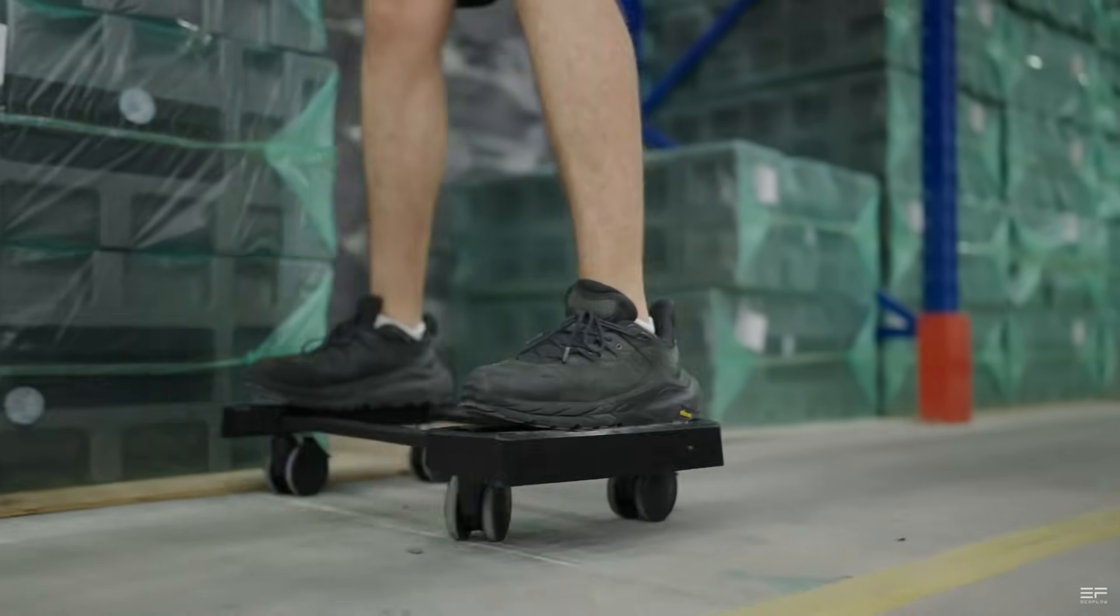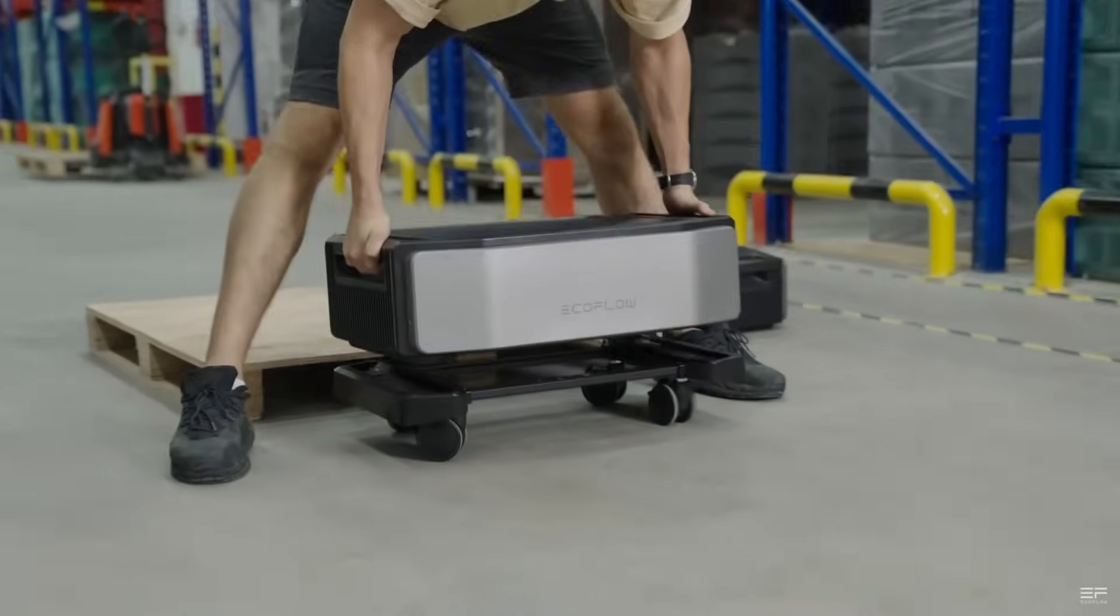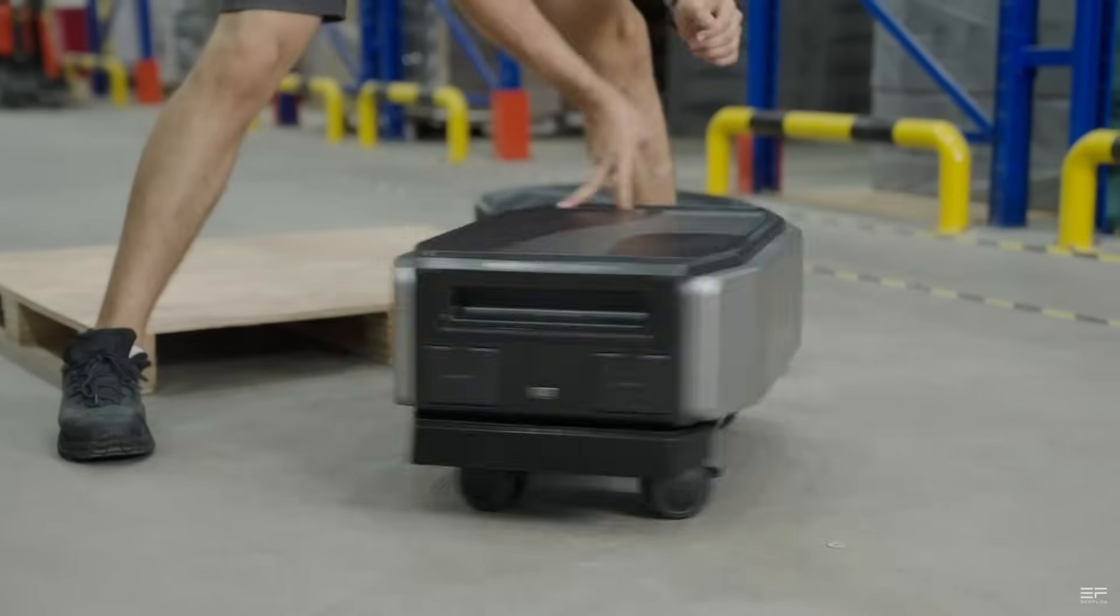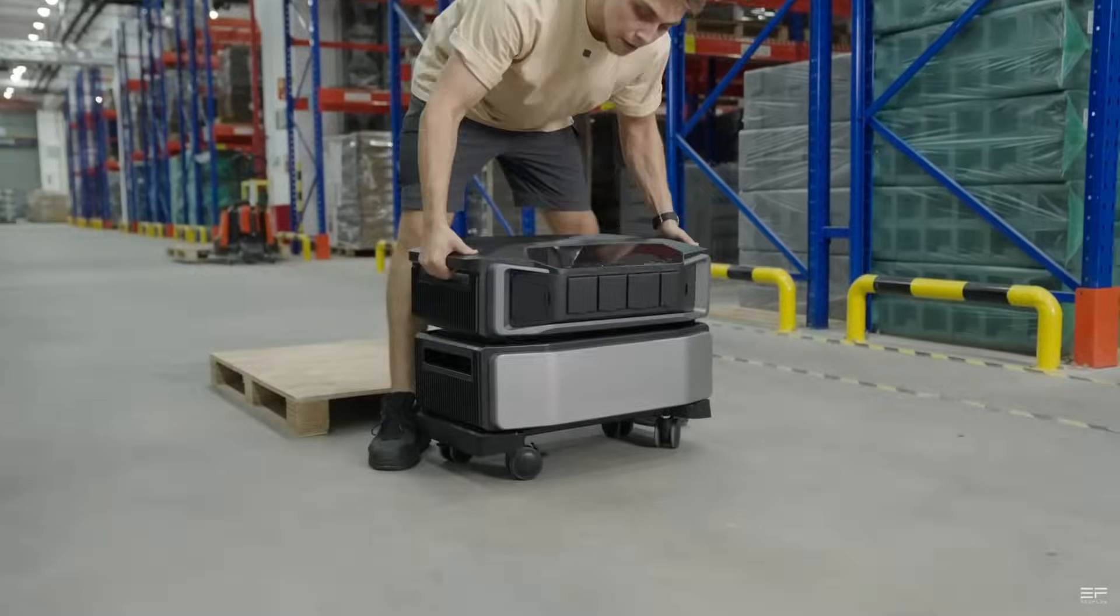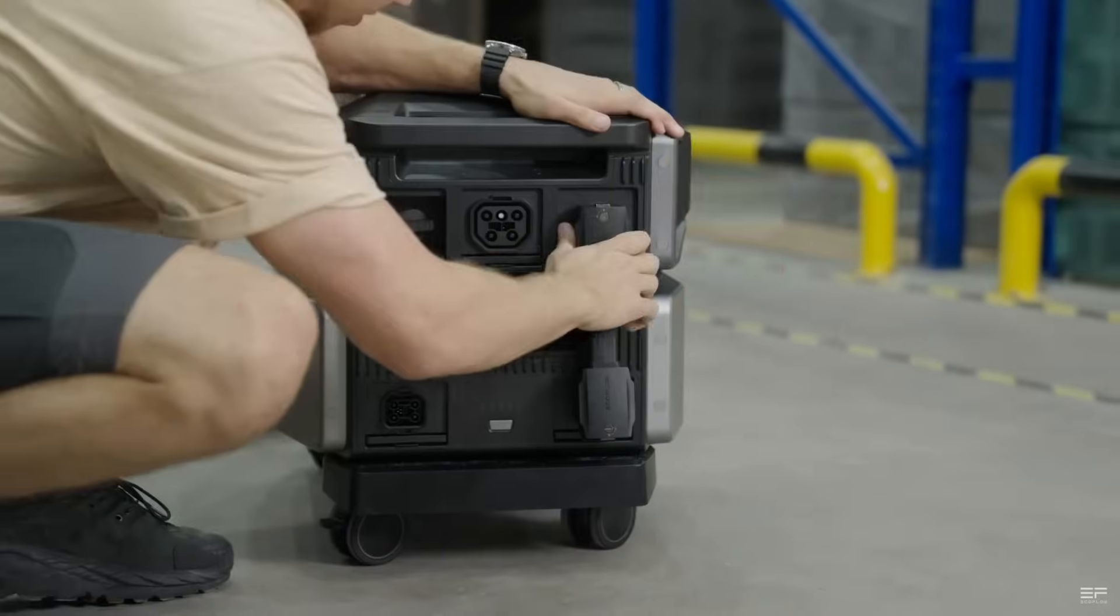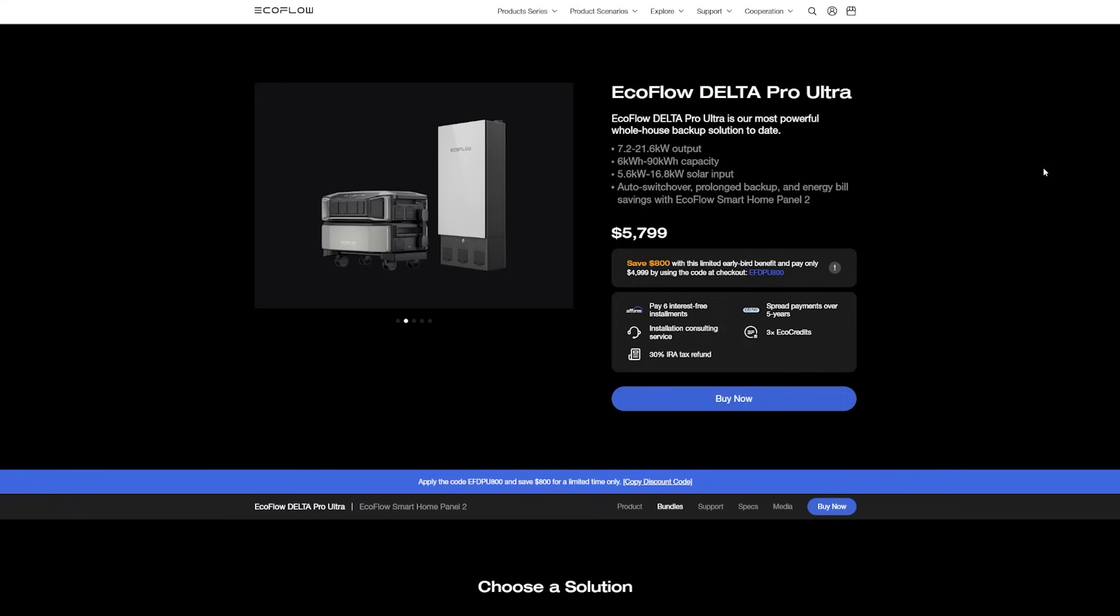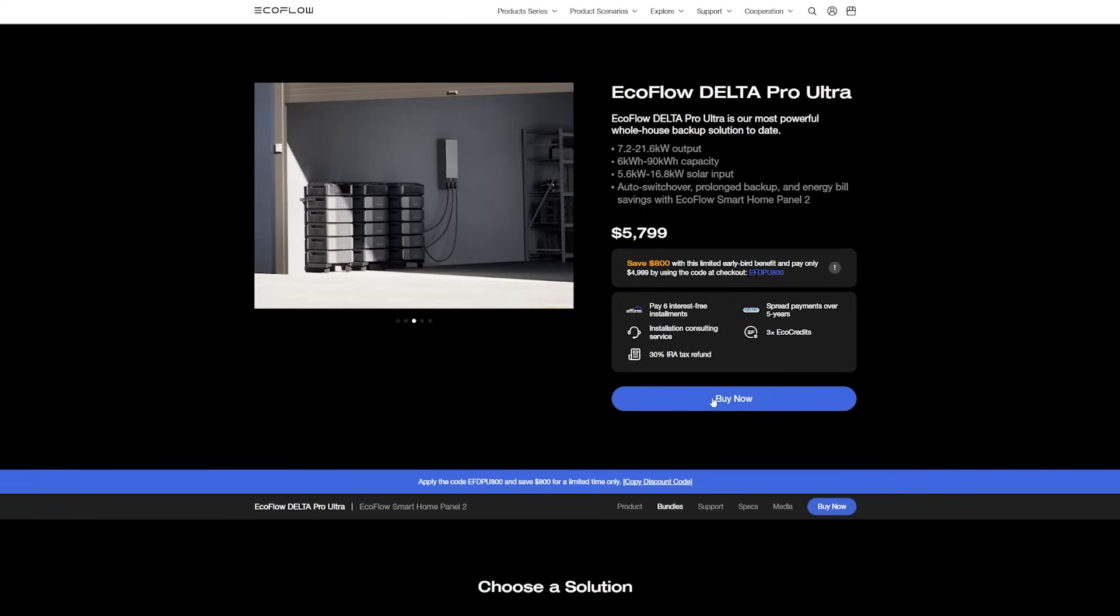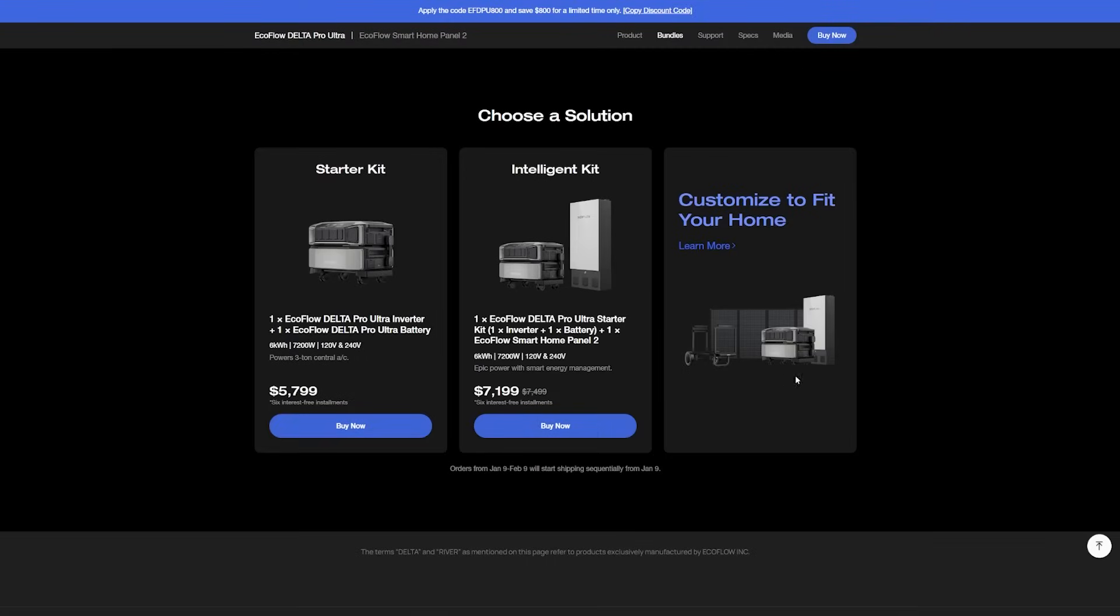First, go to the comments or description of this video to find a special link to the Delta Pro Ultra page. Go ahead and click the link, and you will come over to the EcoFlow website and you'll see the EcoFlow Delta Pro Ultra. You want to then click the buy now button here. These pages have been changing a little bit over the past week or so, but you should see something like this.